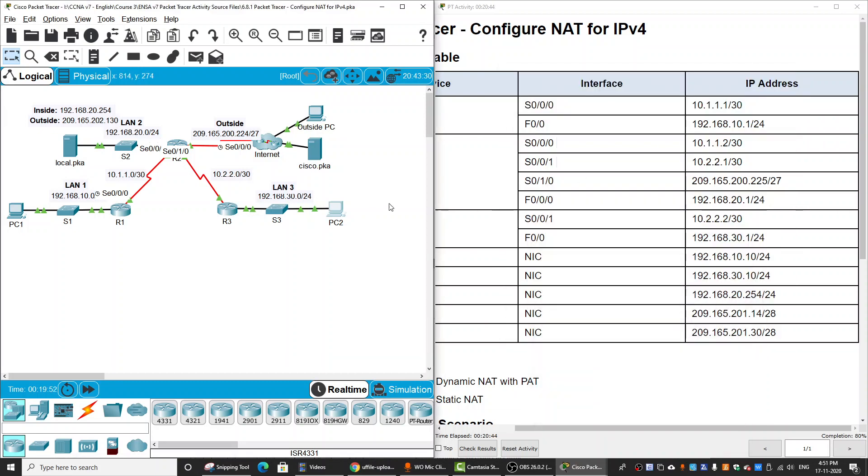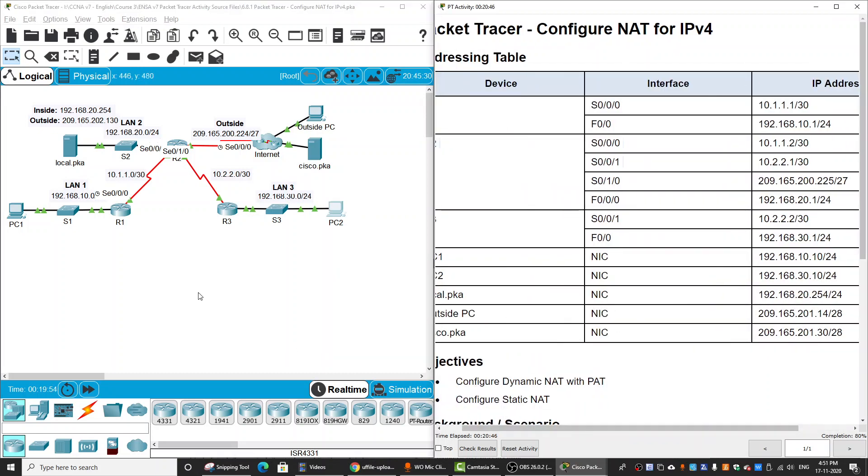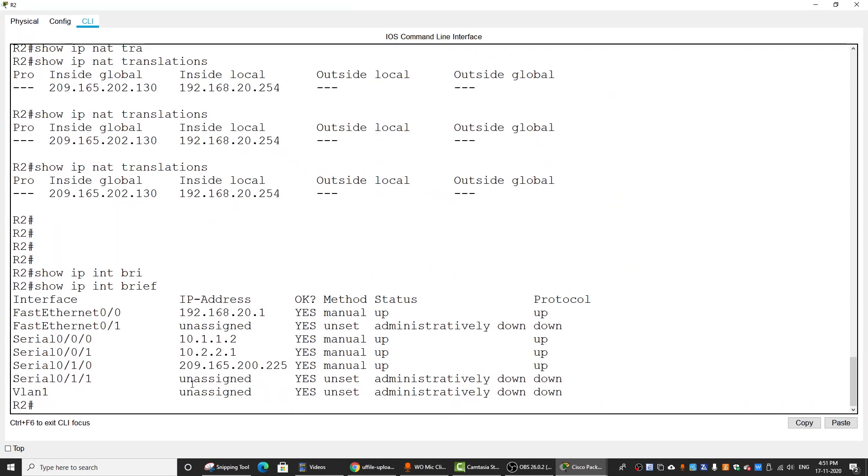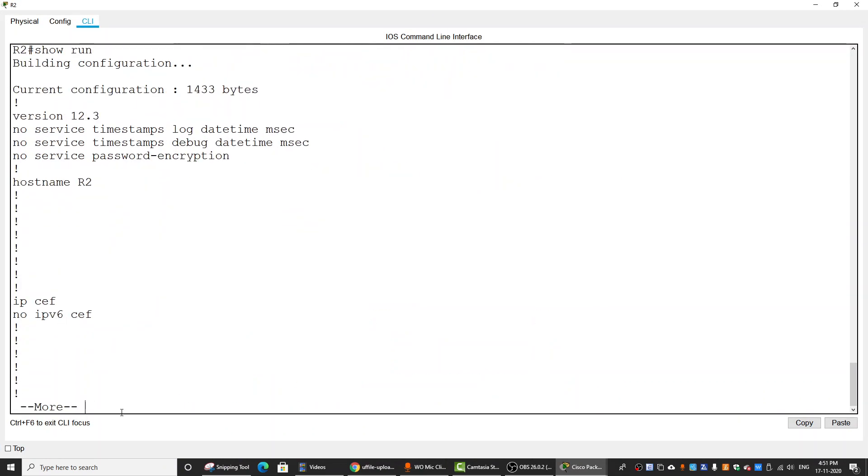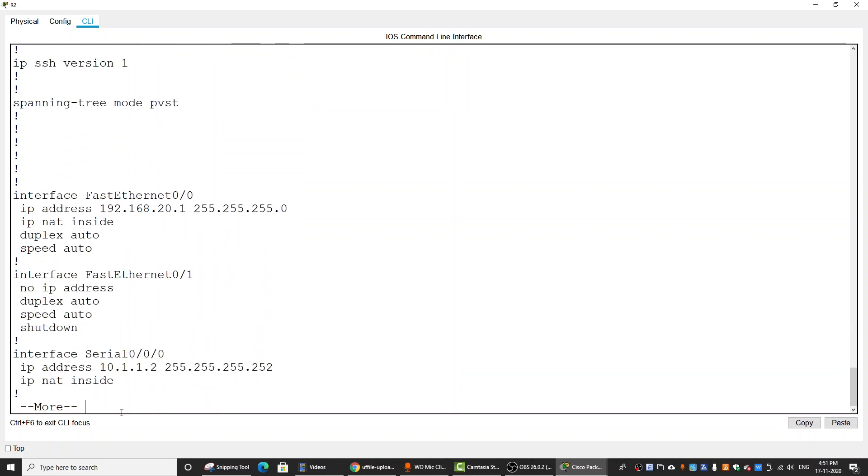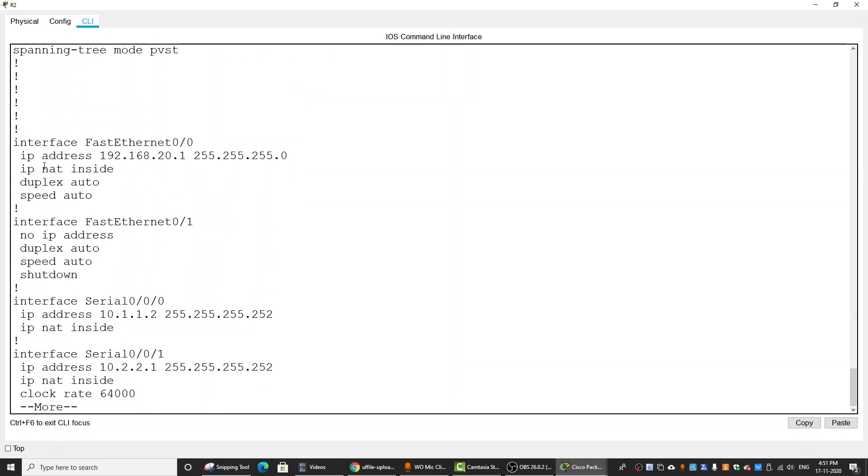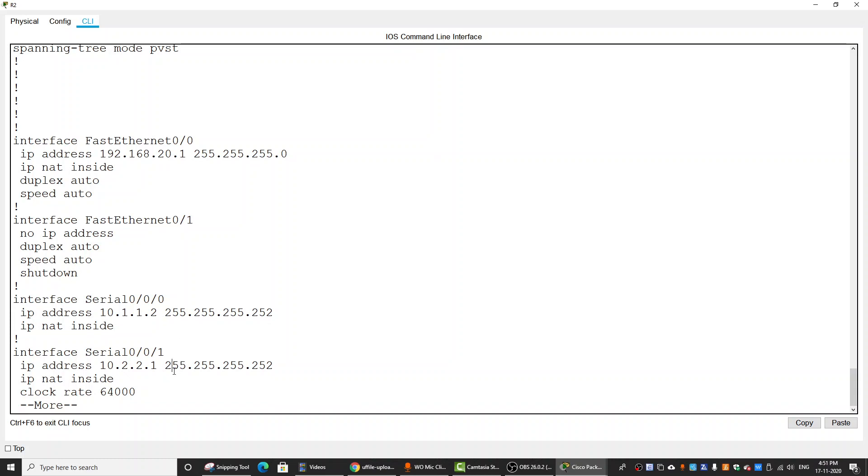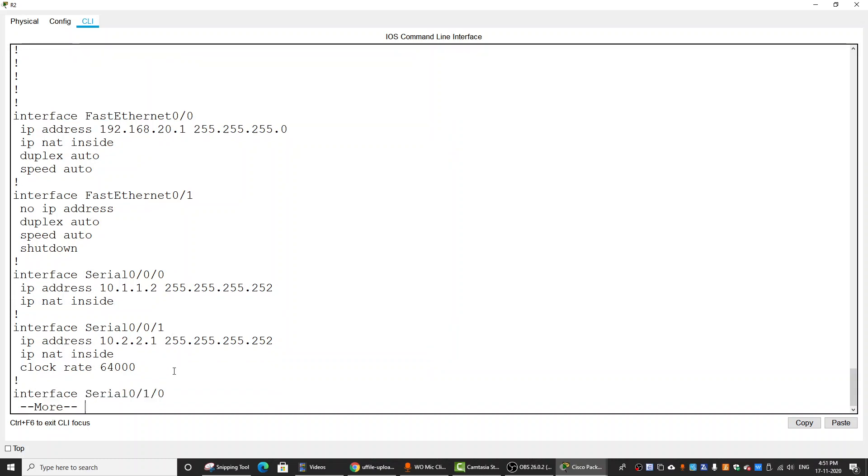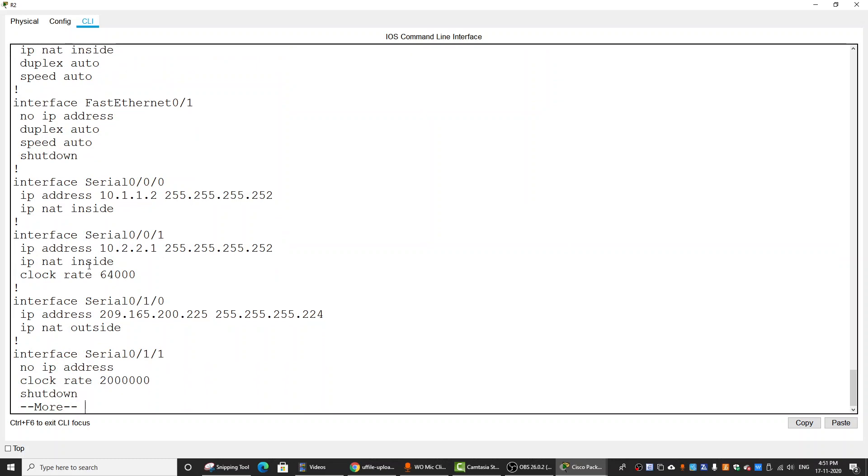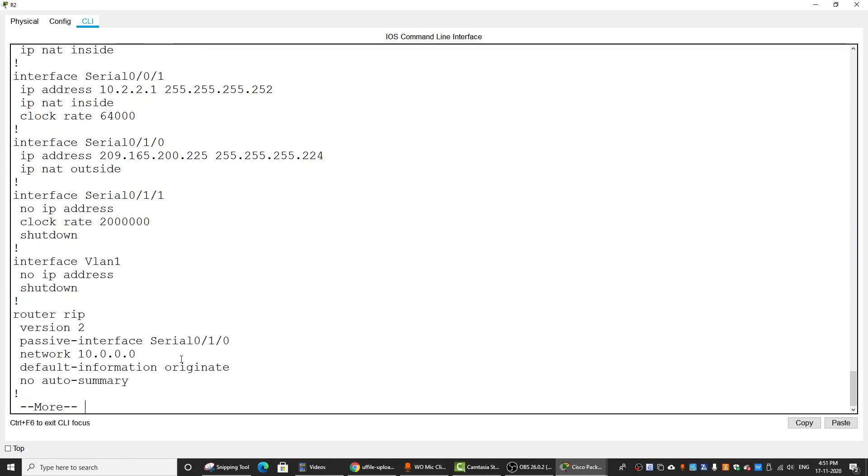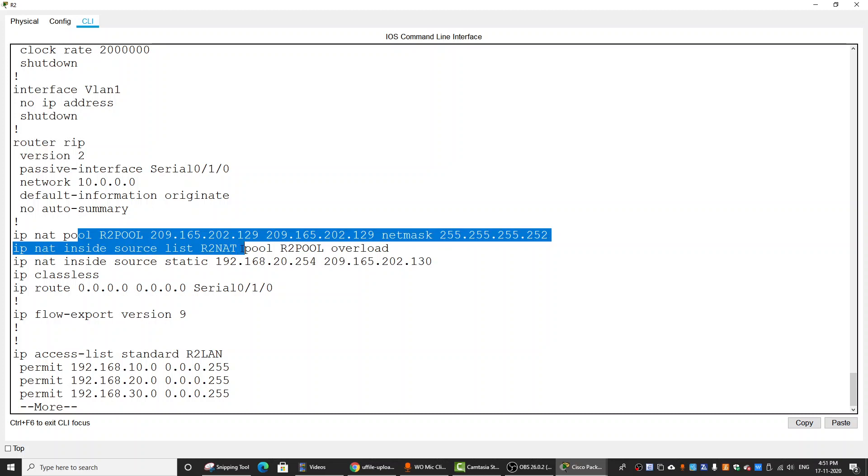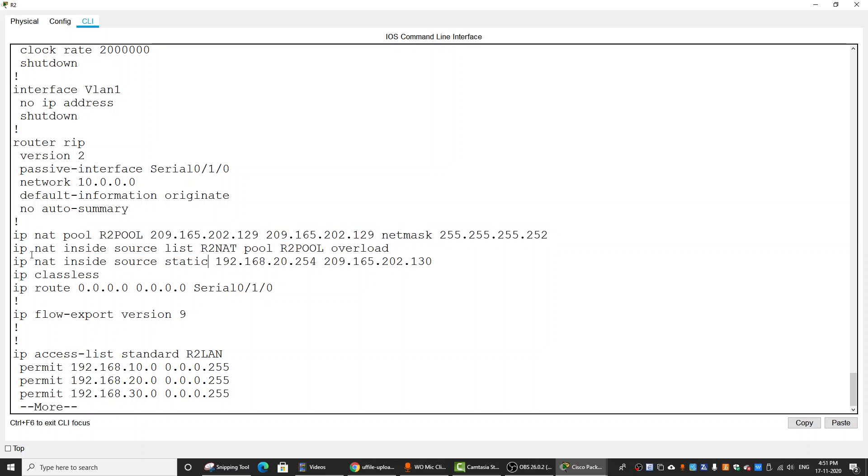Let's check again on Router2 the configuration using show run. The IP address, the inside interfaces, the serial inside, this one inside, this one inside, and this one outside. The IP NAT pool, IP NAT inside source list R2NAT, but this one is R2LAN. So we did the wrong name.